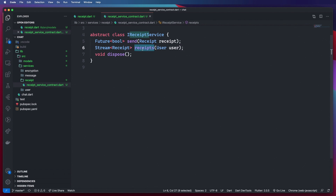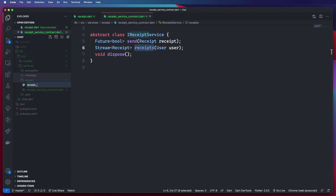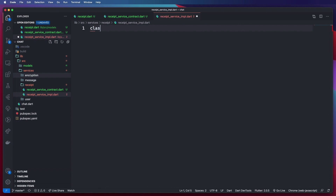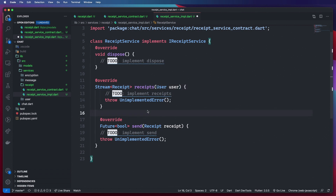The IReceiptService has just two methods: one to send a receipt and a stream so that we can subscribe to receive receipts — very similar to our message service. Now I'll create the receipt service implementation file. The class ReceiptService implements IReceiptService, and I can literally copy the message service and adapt it one by one — which is exactly what we're going to do.